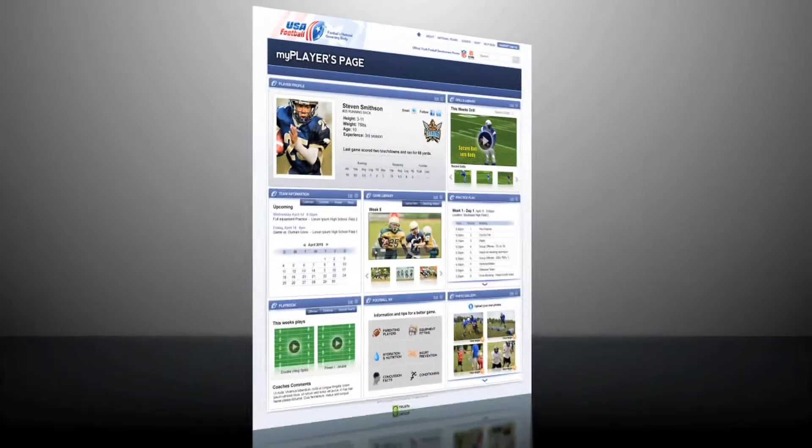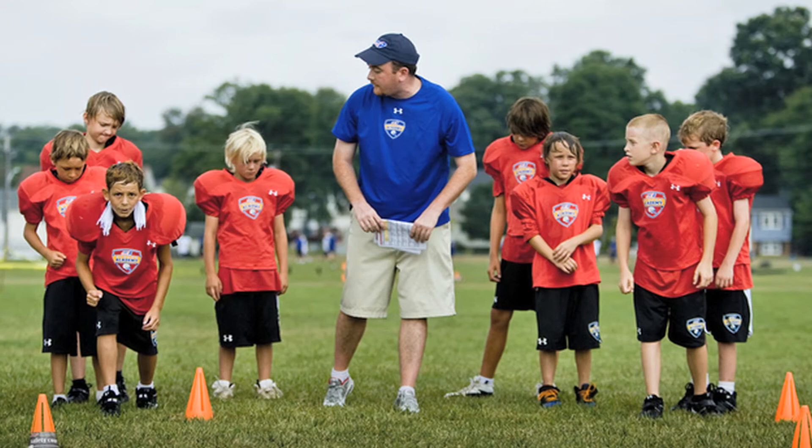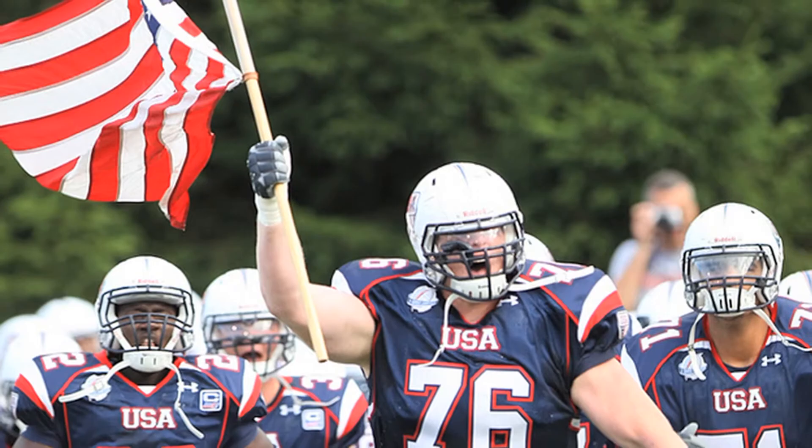Now, players can create their very own My Players profile page. It'll be on the sports national governing body website, usafootball.com. The My Players page has something for players of all levels — youth, high school, even members of USA Football's national teams.